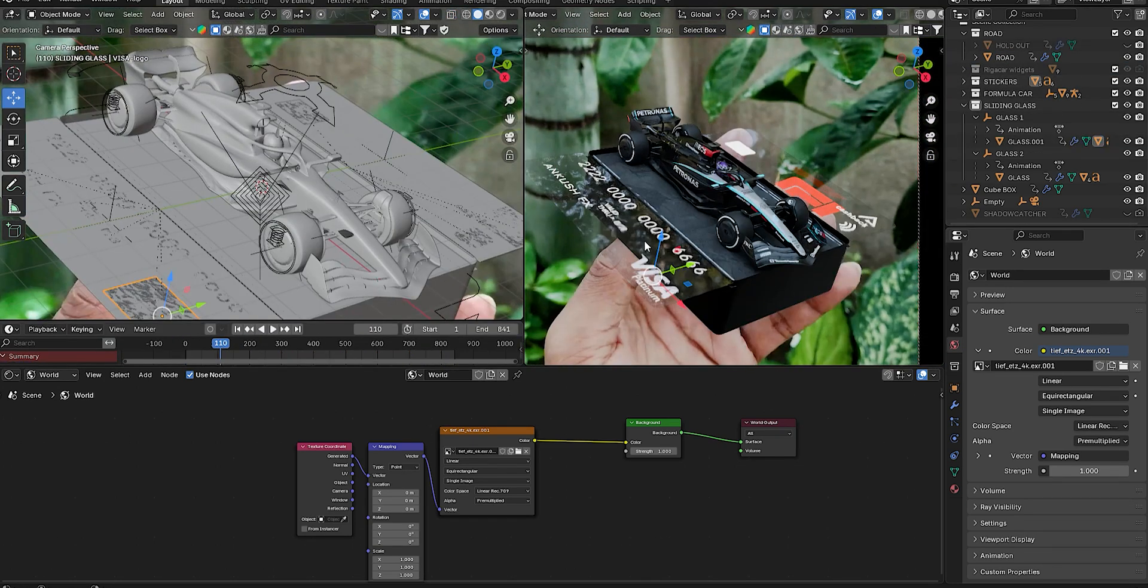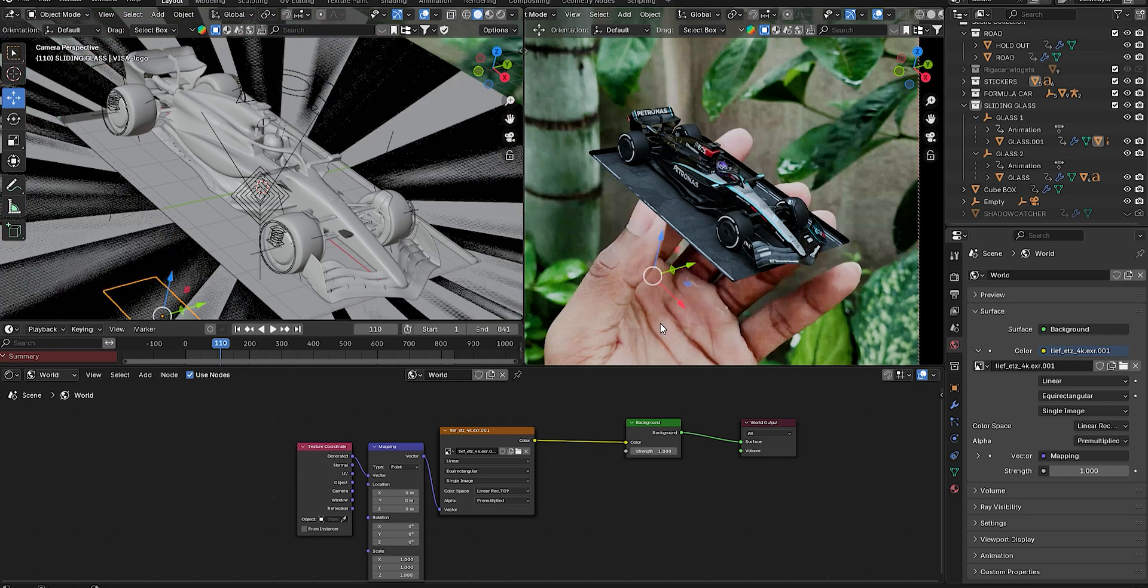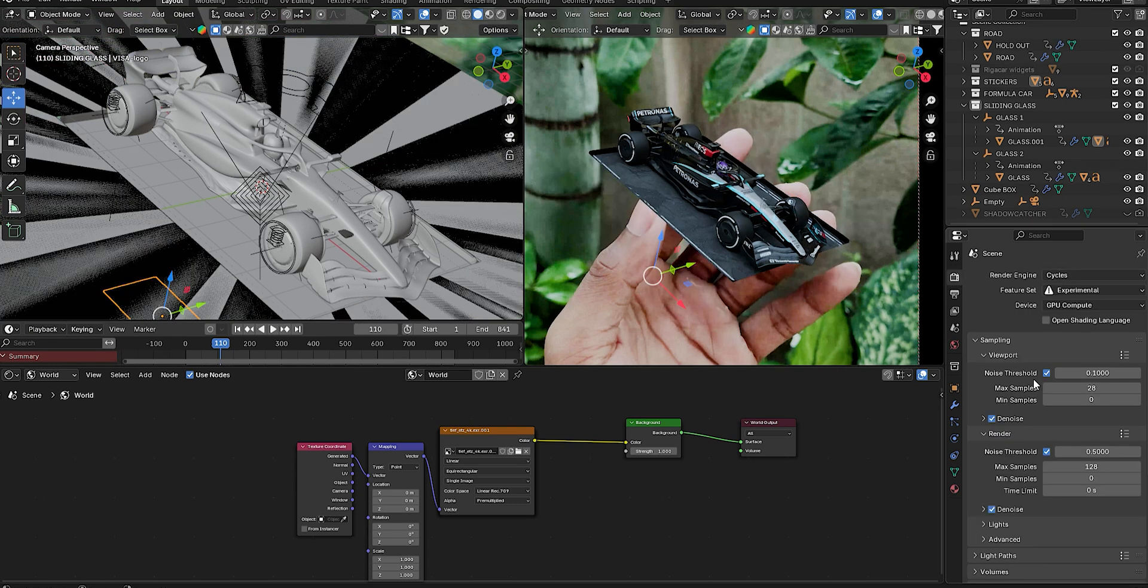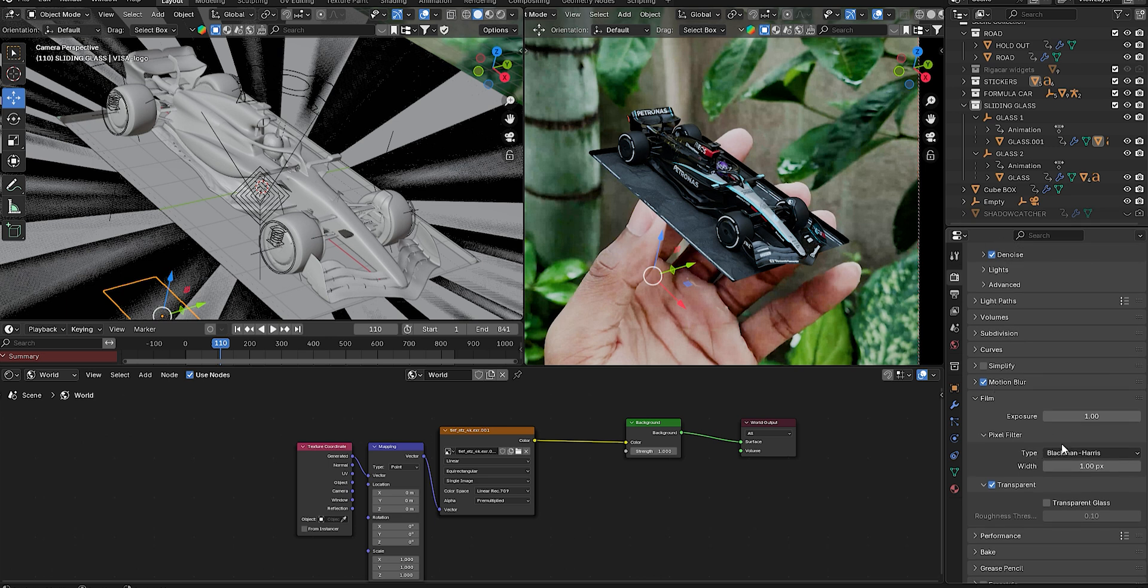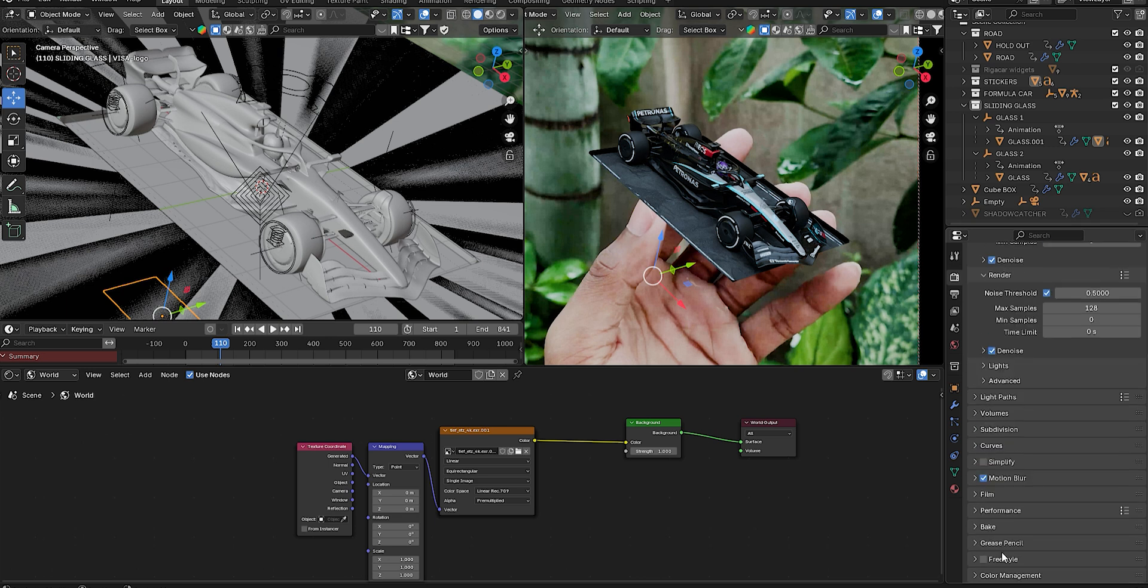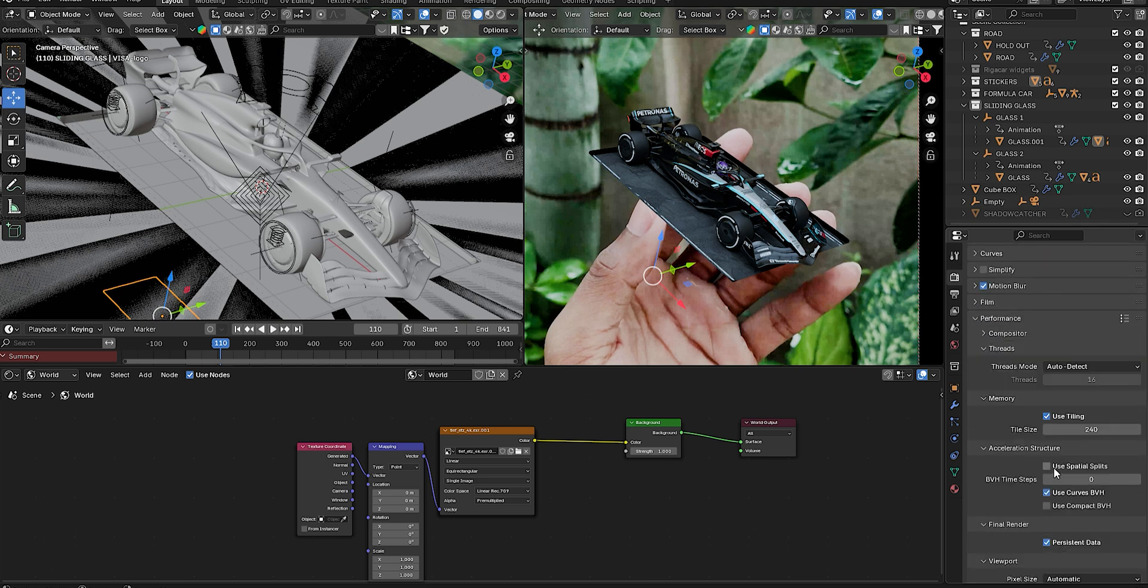Don't worry about finger masking—it can be fixed in After Effects. Finally, follow proper render settings and render the animation as a PNG sequence.